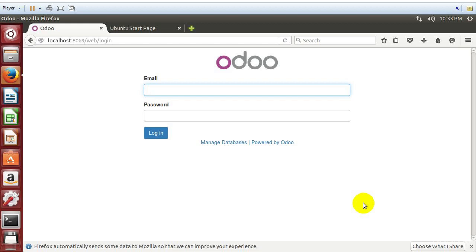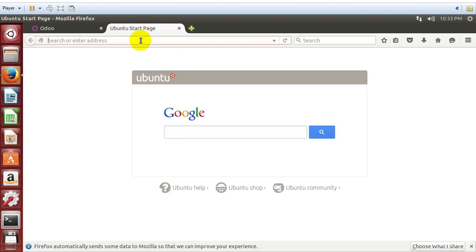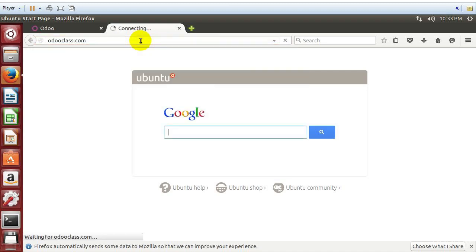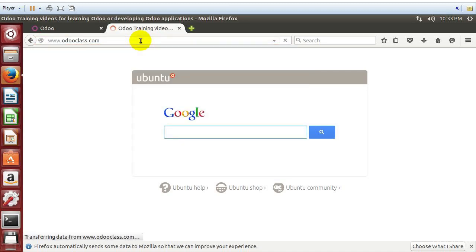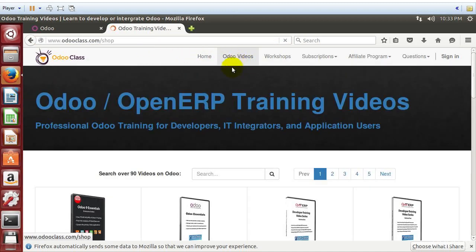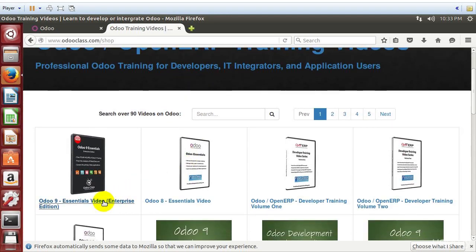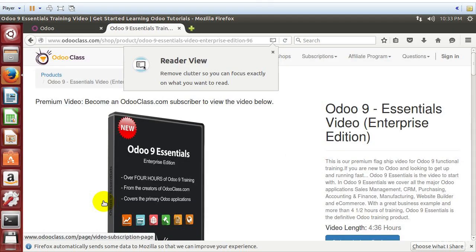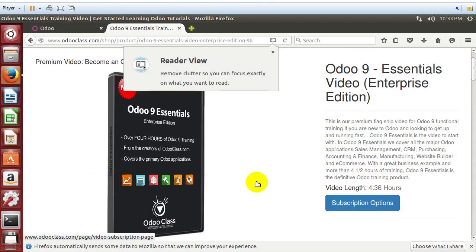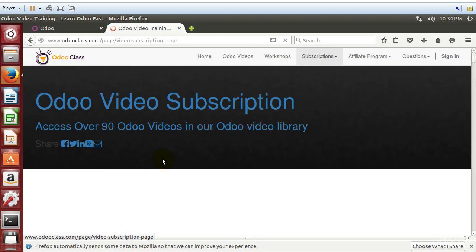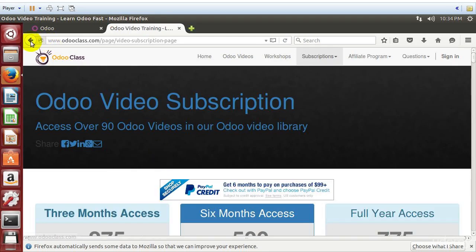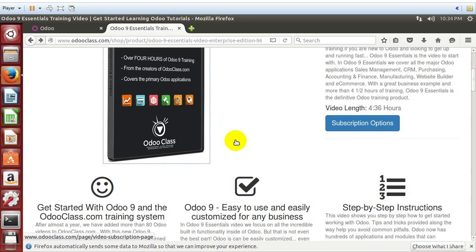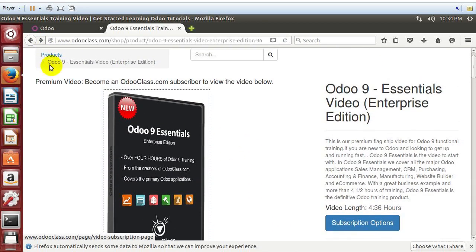So, for example, in our Odoo class videos, in Odoo class, we have an Odoo installation that has been customized for videos. And so we can pull up videos, see the video, and from here, once someone's logged in, they're actually able to watch videos in Odoo class.